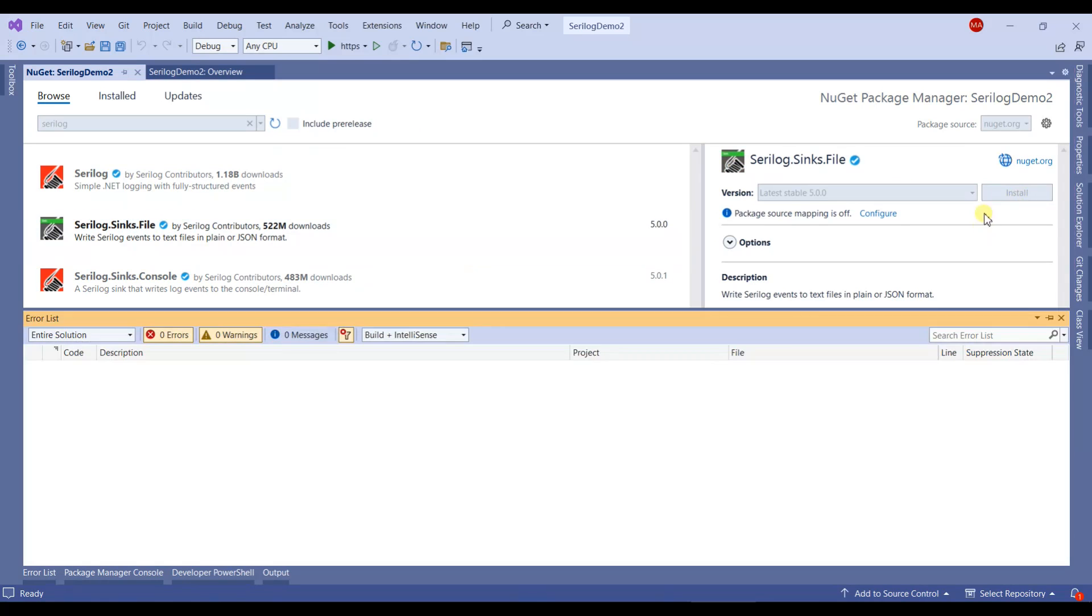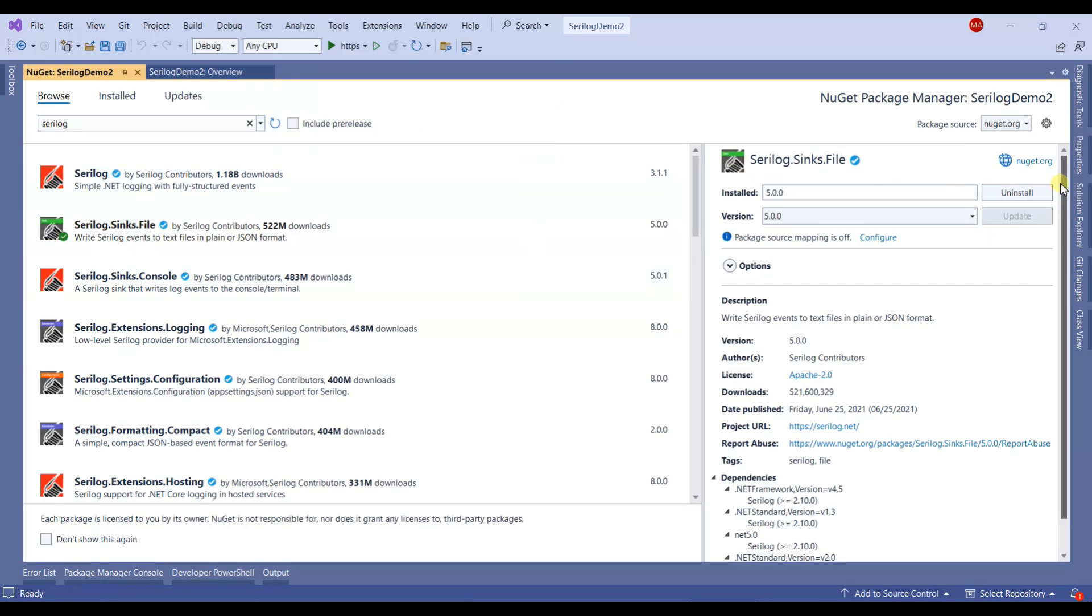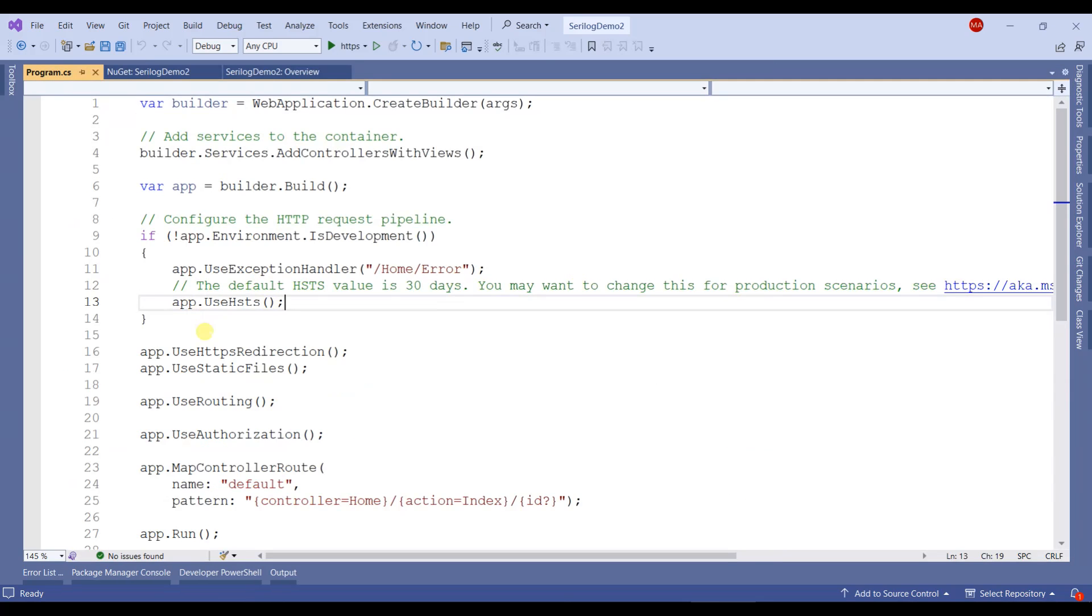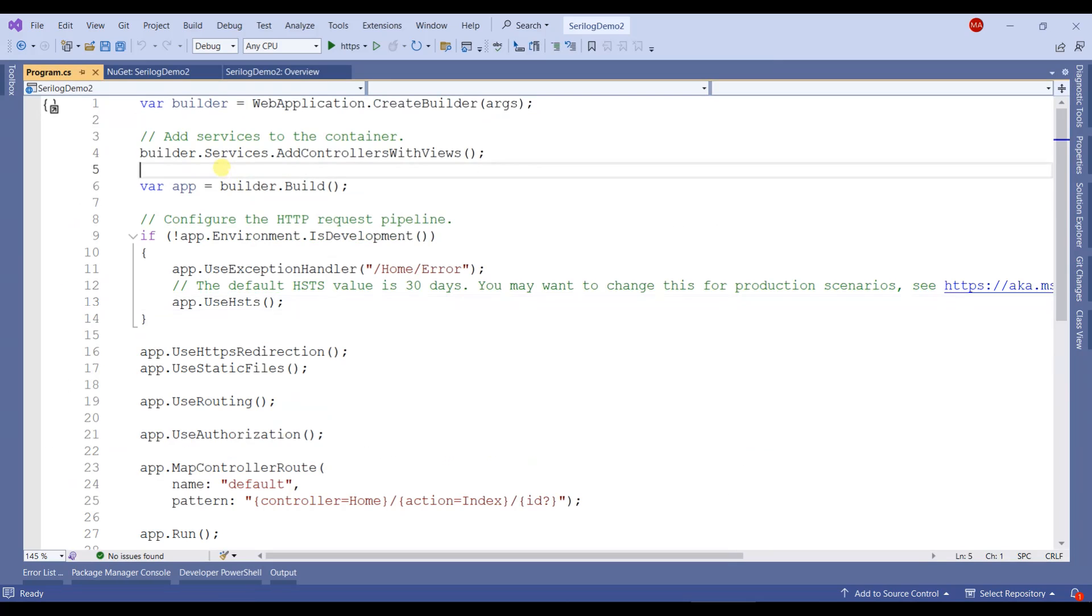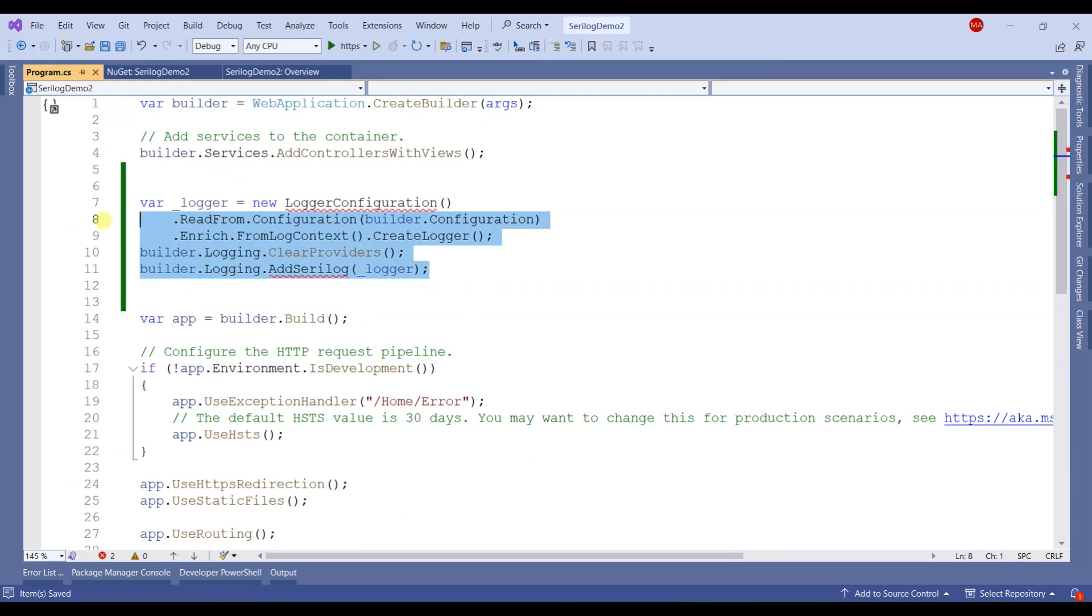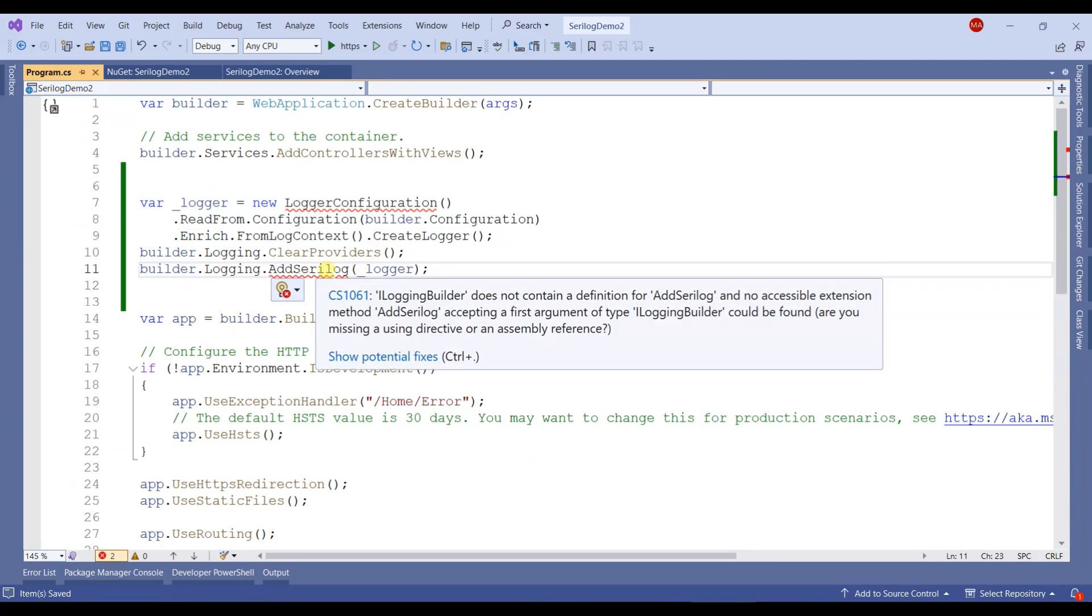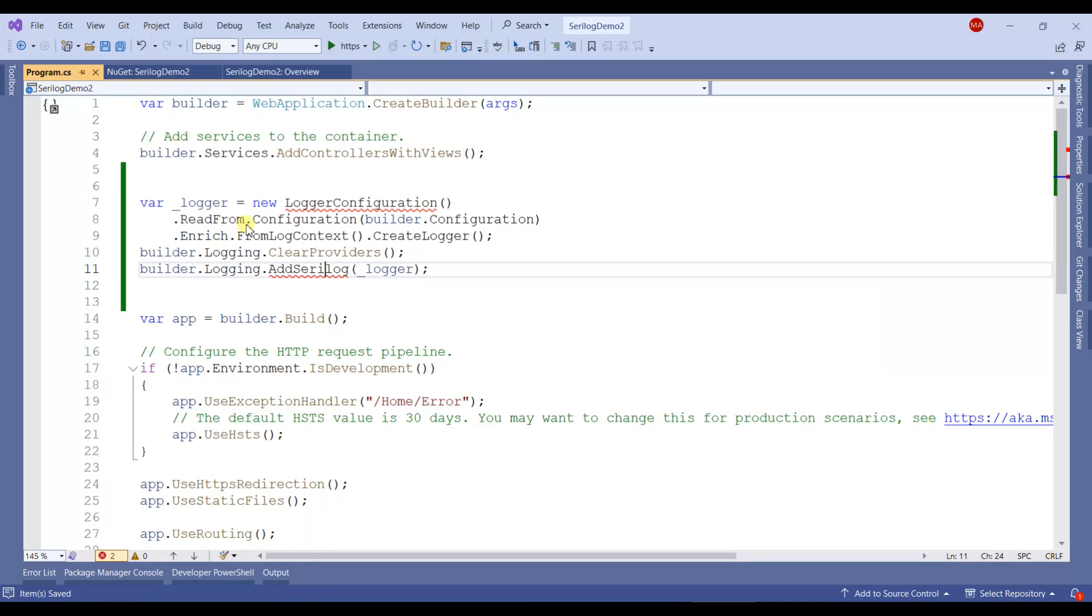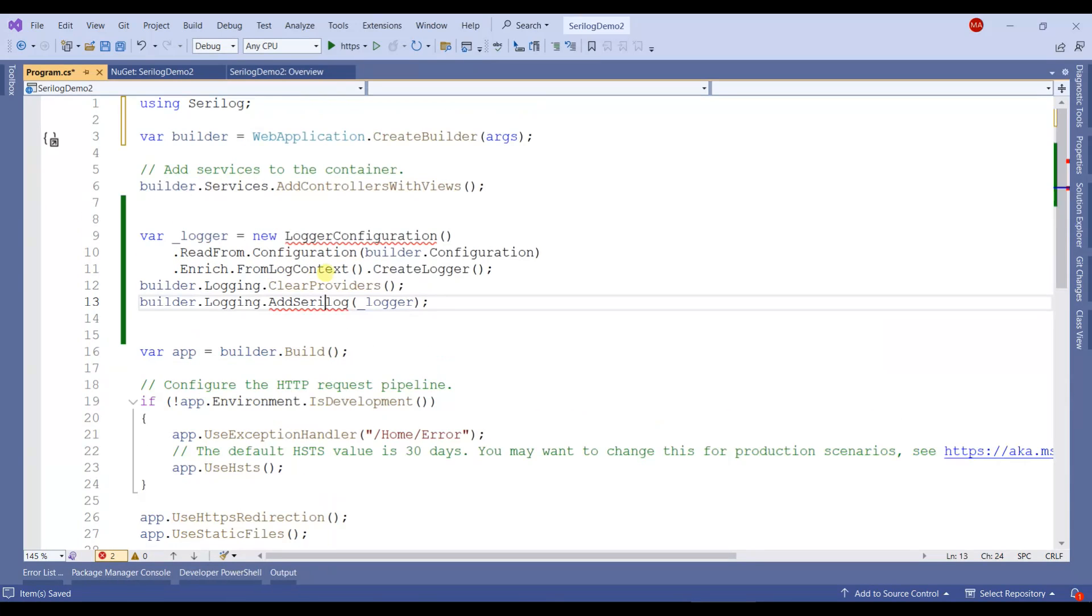The next step is to register SeriLog in the program.cs file. I'll open program.cs and paste this code here. I'll provide this code in the video description so you can copy it easily. I'll right-click to add the namespace, which is SeriLog.